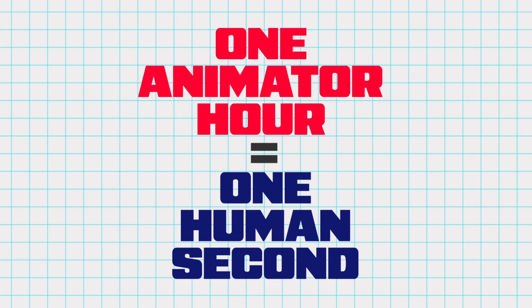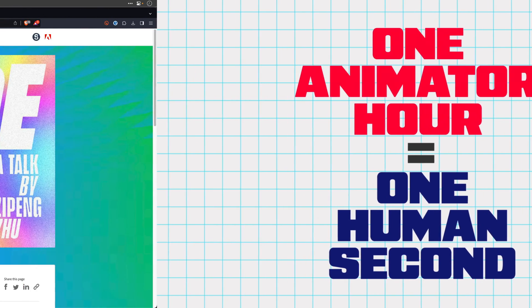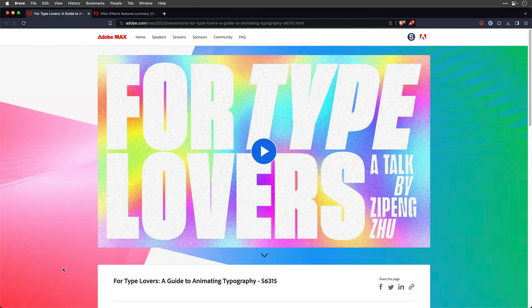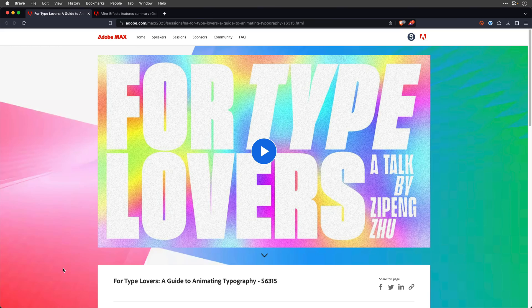So this is one of the slides from Zipeng Zeus' session at Adobe Max. The link is down below if you want to watch it. It's a great session. It's called For Type Lovers, a guide to animating typography.